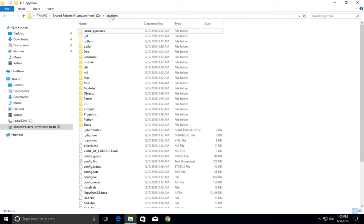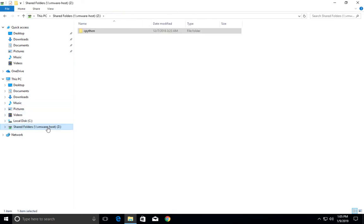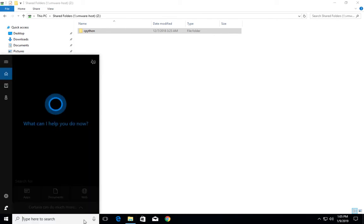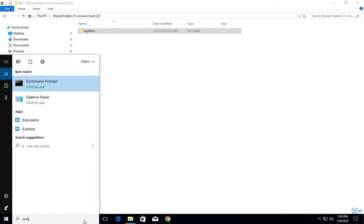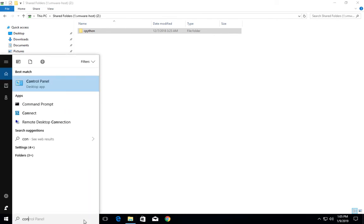This way we can share folders with your Windows 10 virtual machine running in VMware Fusion. I will show you one more thing. In this Windows 10 guest VM...